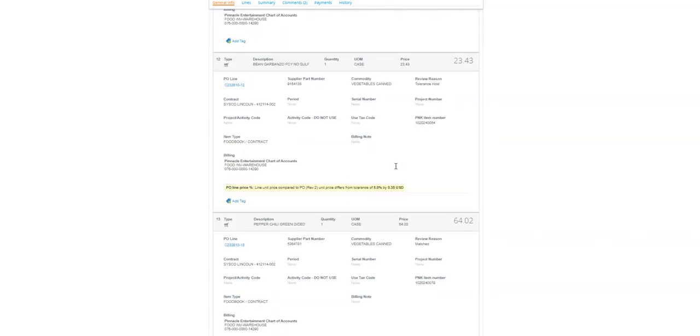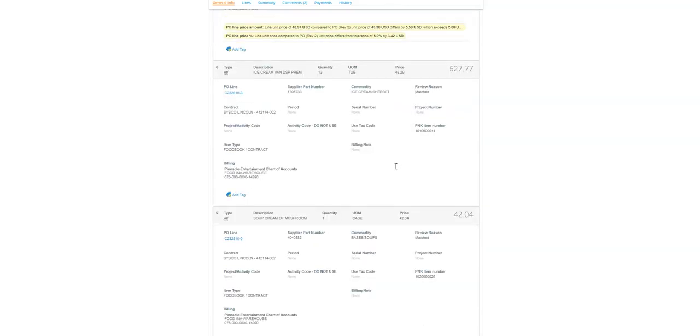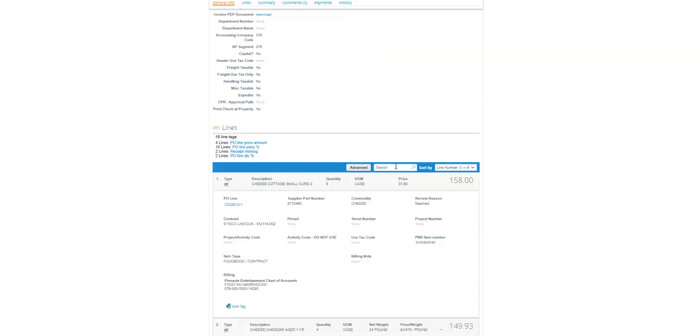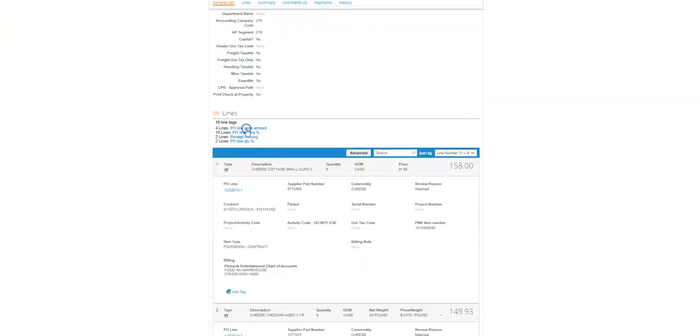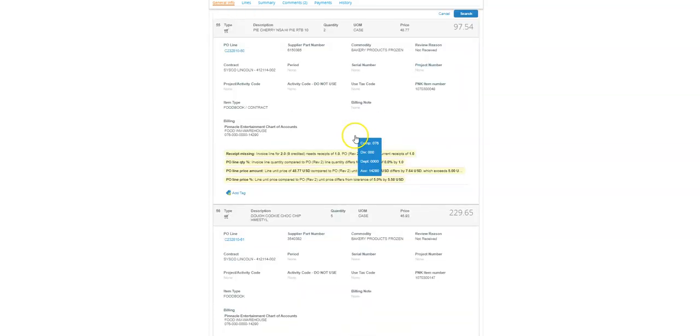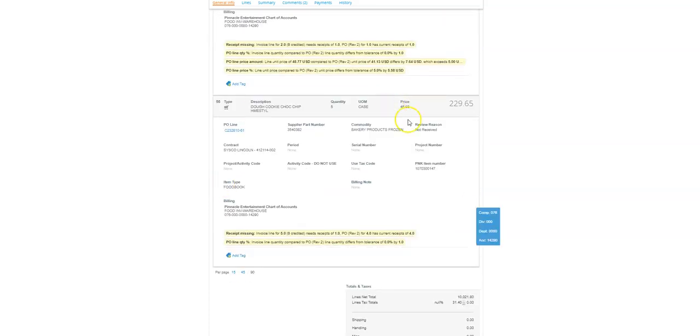If I go all the way to the top of the line items, I can actually select which ones are missing receipts. So there's actually two that are missing receipt - one of them is this cherry pie and the other one is this cookie dough.